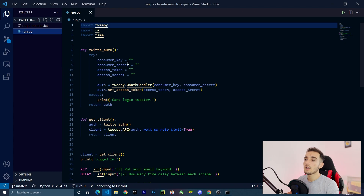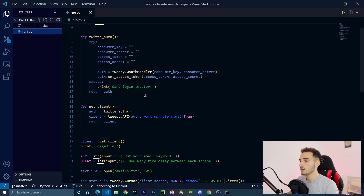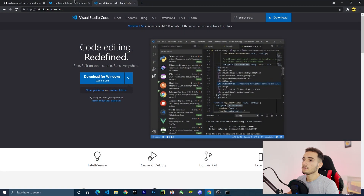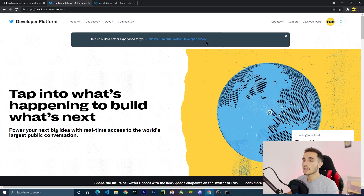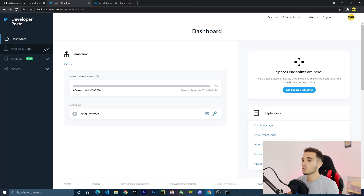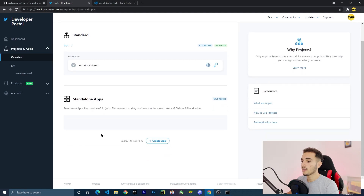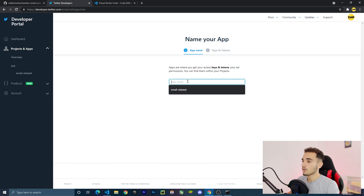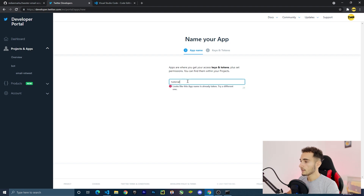In run.py, lines 8 through 11 are where we paste the API keys. We'll get these from the Twitter Developer Portal — the link is in the description at developer.twitter.com. You'll need to register, fill in your information, and explain what you want to use the bot for. Once registered, go to the Developer Portal and create a new project.